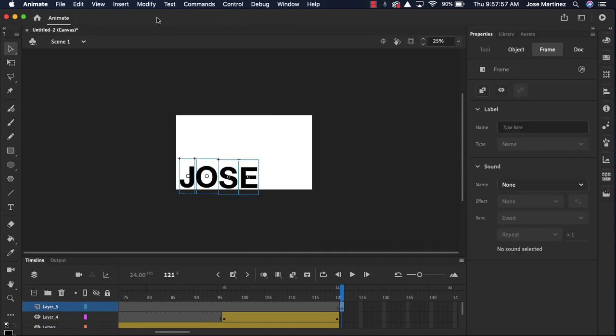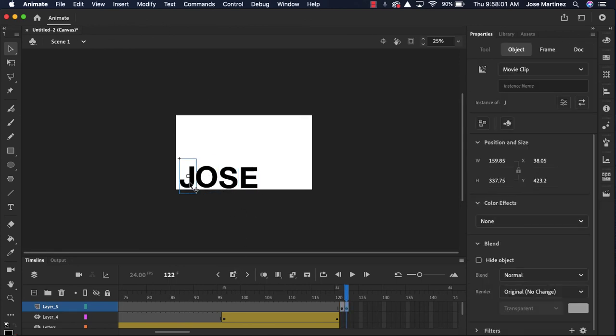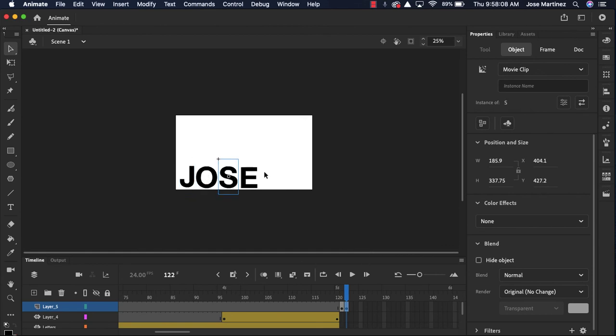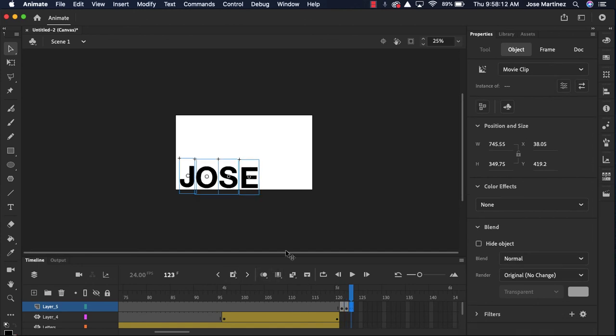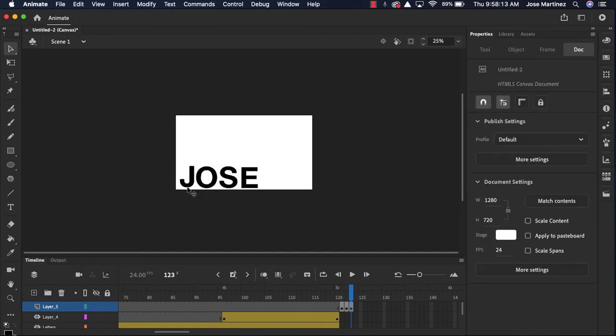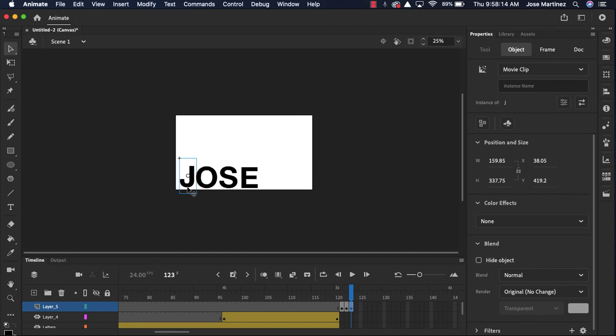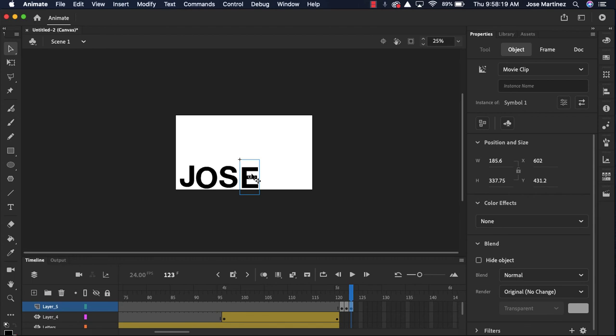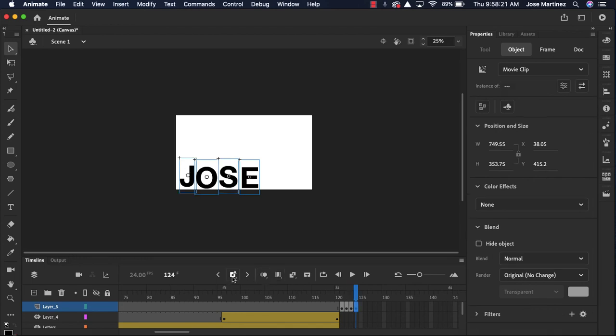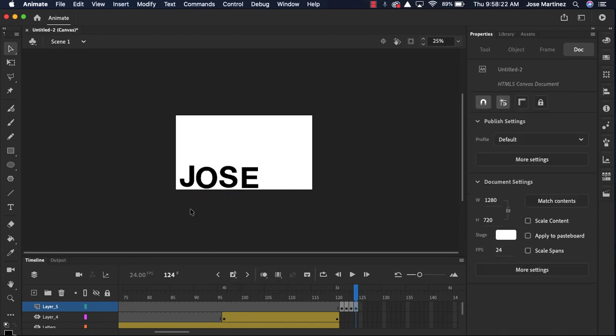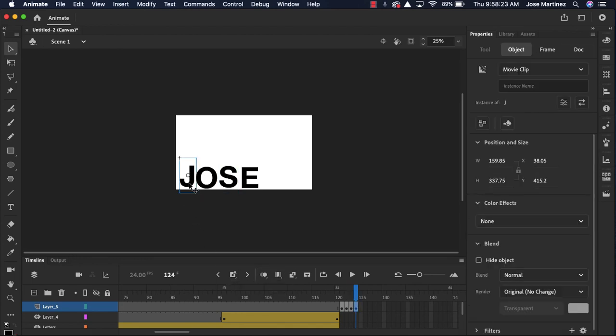And then maybe I'm gonna do something like frame by frame animation. So I could take a picture. Maybe the J is gonna go up a bit. Maybe the O is gonna go down a bit. Maybe the S is gonna go up. E is gonna go to the right. Maybe I'll add another frame. J is gonna go up. O is gonna go down. S goes up. E goes right. Add another frame. So there's lots of variations you could do to make your name animation look interesting.